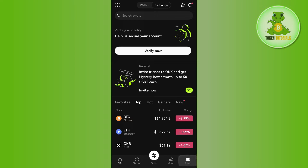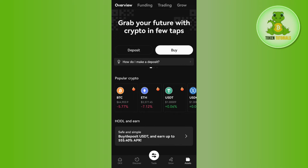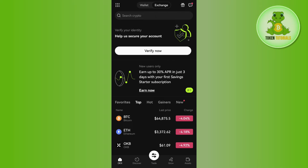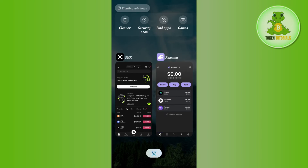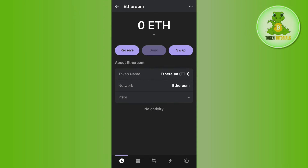You will have to tap on the Assets tab in the bottom right-hand corner of the screen, then tap on Deposit. Once you tap on Deposit, you will have to select Ethereum. It will then show you a QR code as well as the deposit address, so you need to copy that address from OKX exchange.